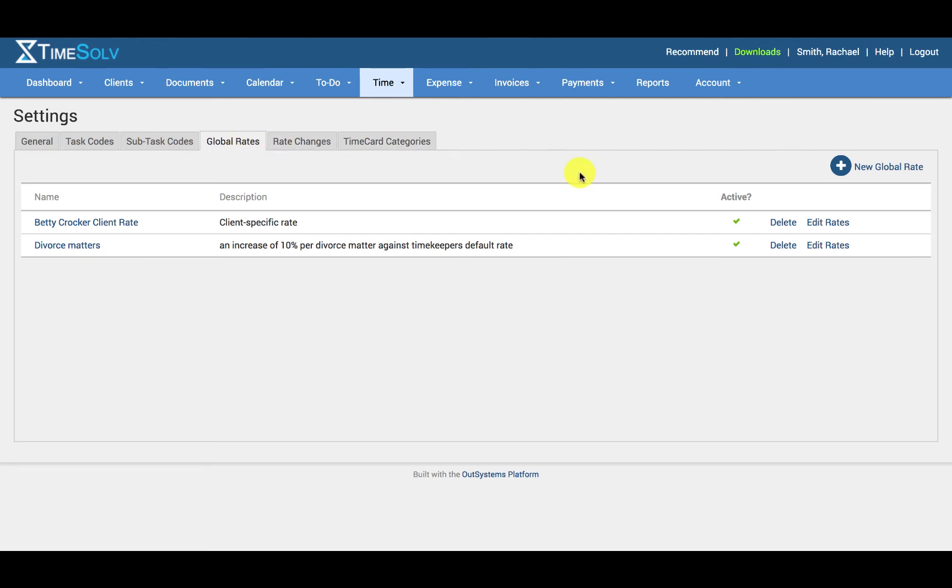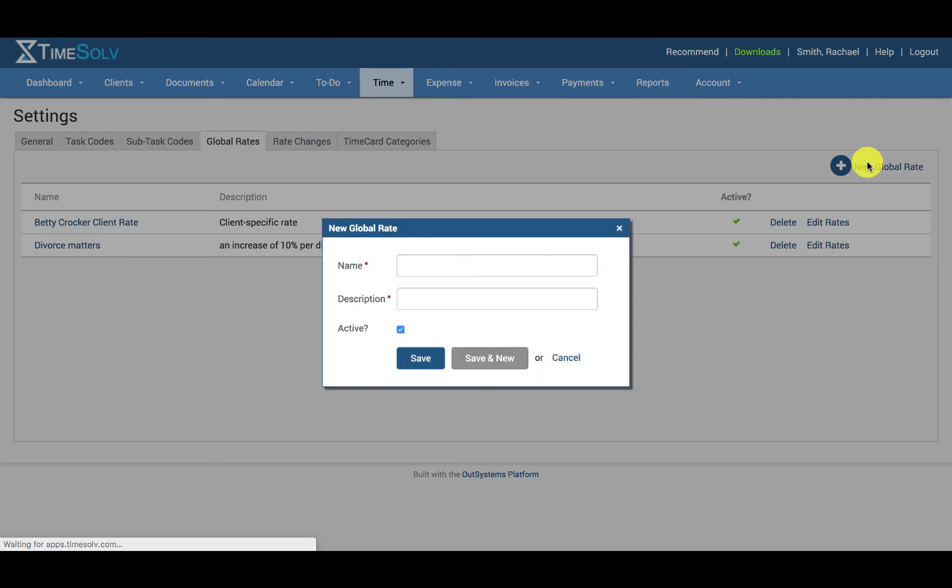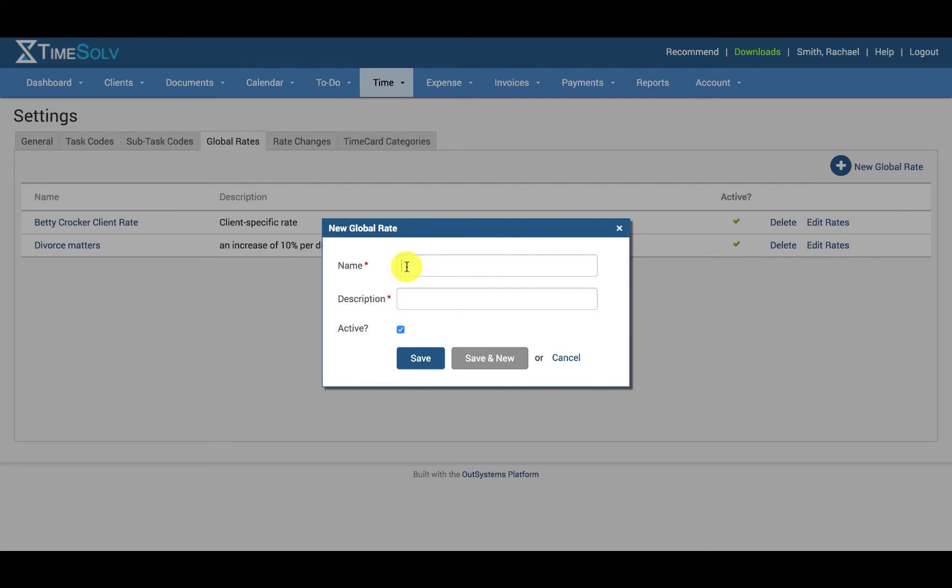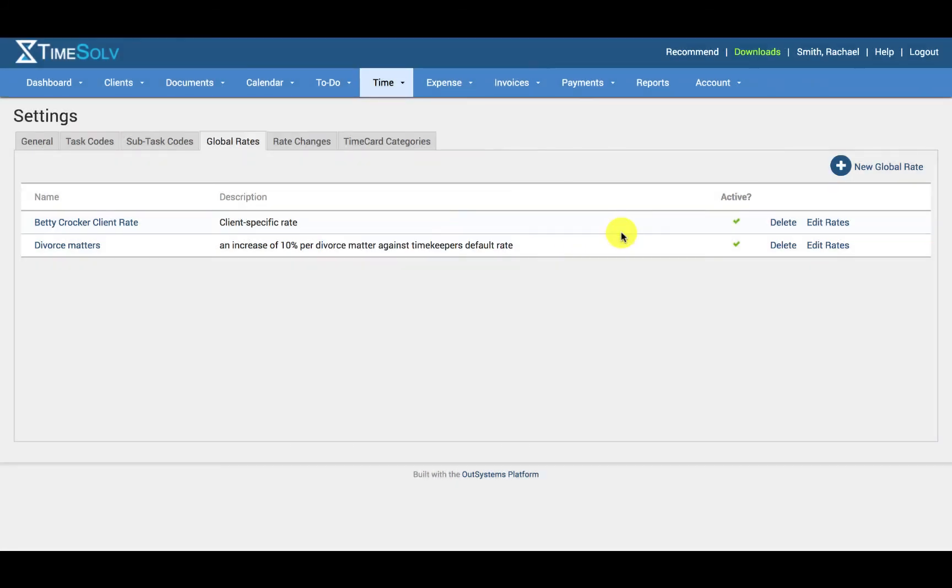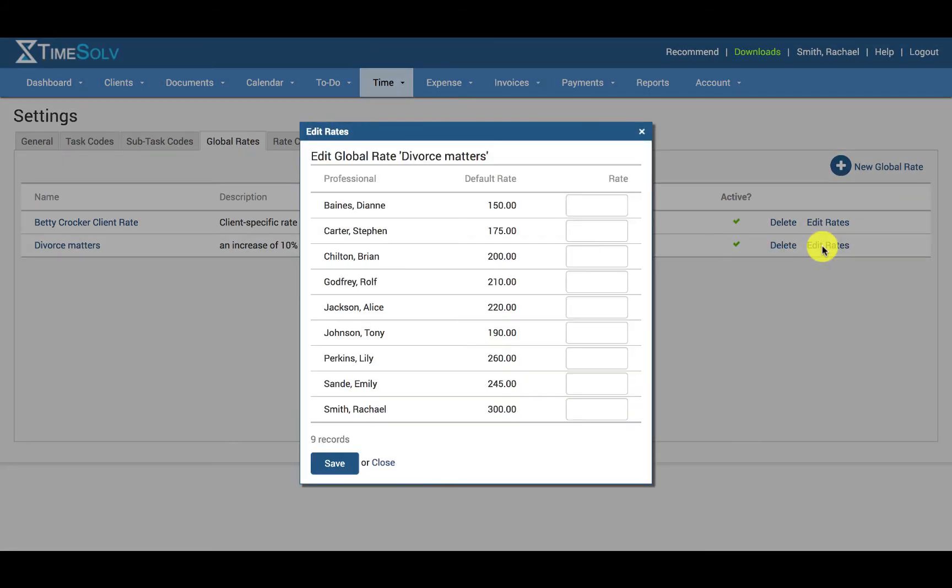Let's go ahead and click on New Global Rate. The description is only available when viewing the list of Global Rates under this specific tab. When you are assigning Global Rates in the Clients Matters section, you will only see the name of the Global Rate, so make sure that the name is as descriptive as you can make it. Once you've saved the rate, you can go ahead and click on Edit Rates. You can see here a column to fill in the alternative rates against each user's default timekeeper rate.